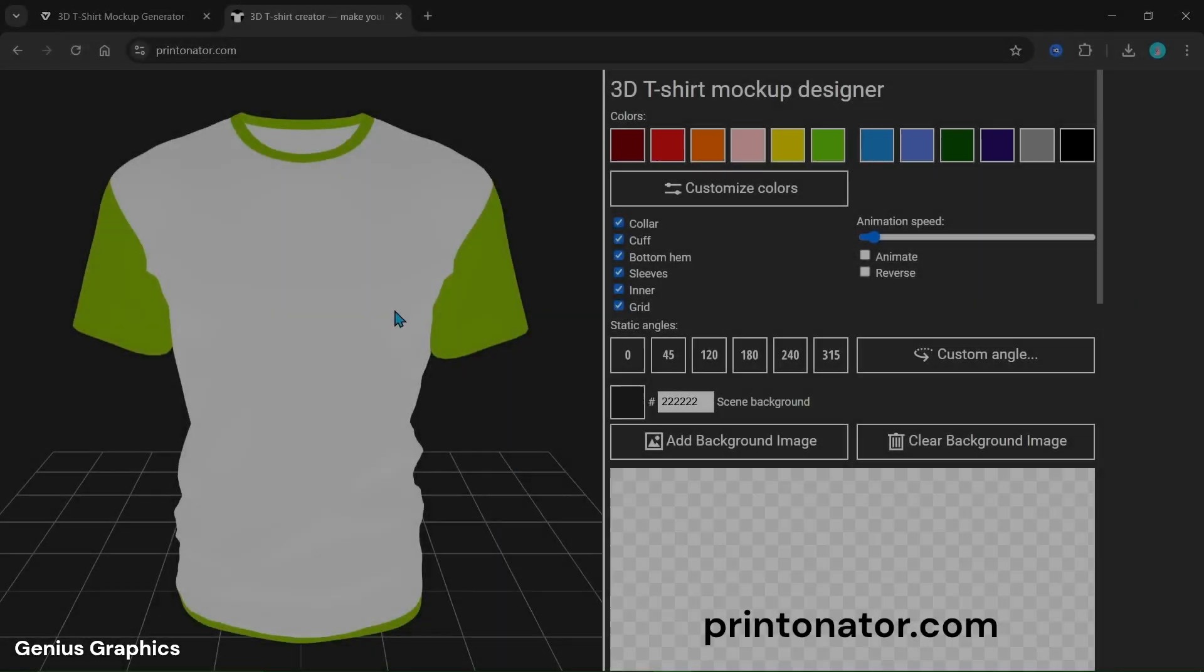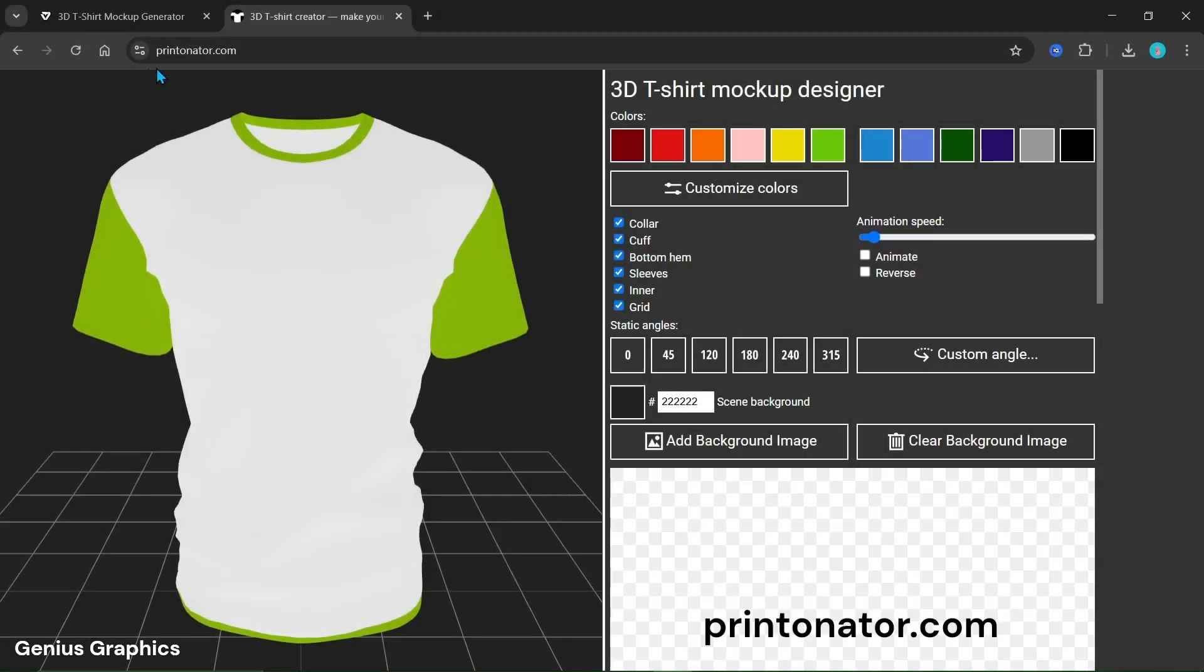Now visit printinator.com to create t-shirt 3D animation. All parts of the t-shirt are mentioned here.